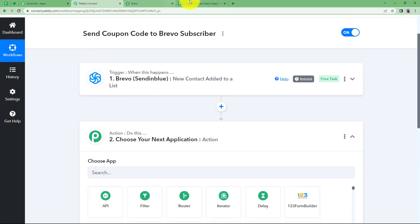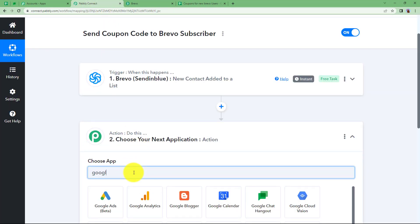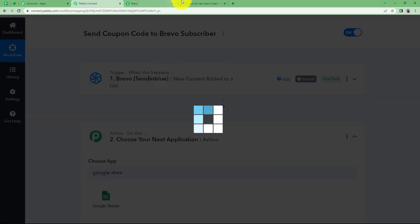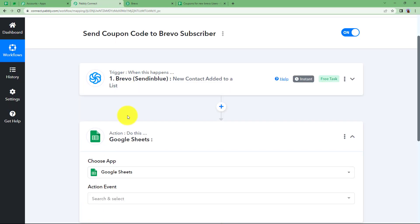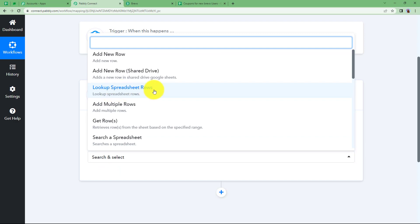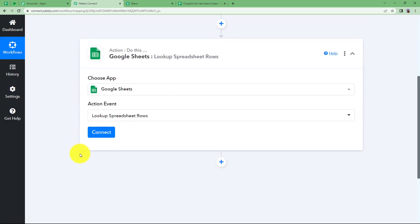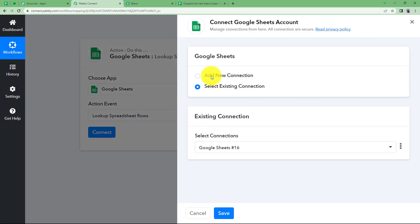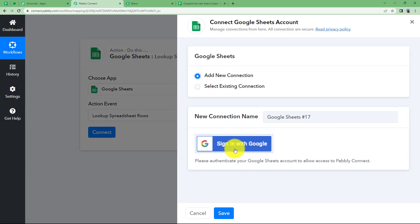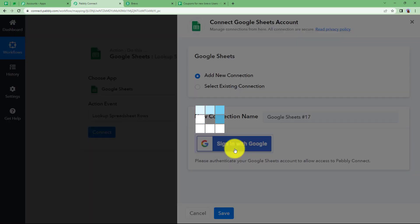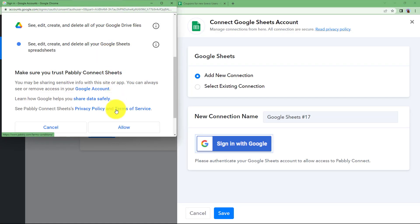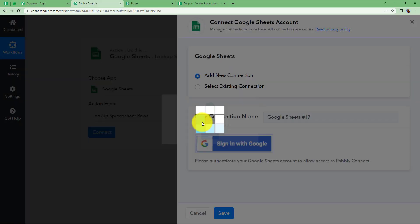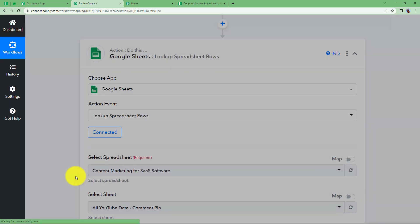Now you need the coupon code from your Google Sheet. Choose Google Sheets as your action application with the event 'Lookup Spreadsheet Rows'. Click Connect, then add a new connection by signing in with your Google account and clicking Allow. Once the connection is successful, a form will appear where you fill in the details.